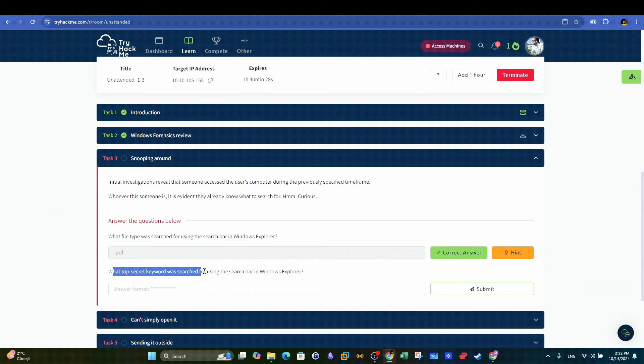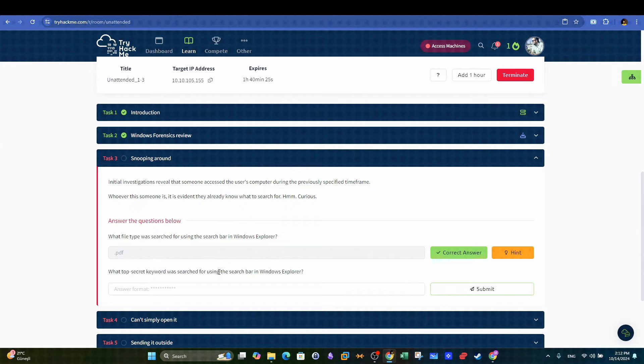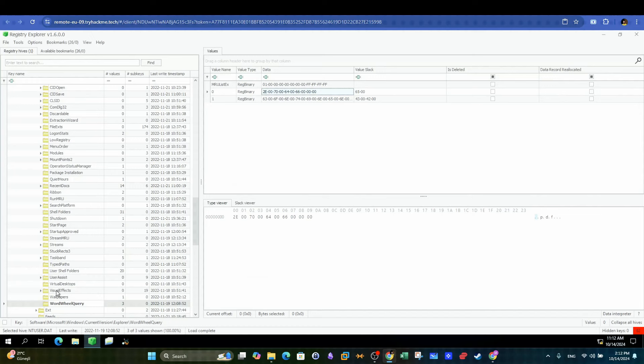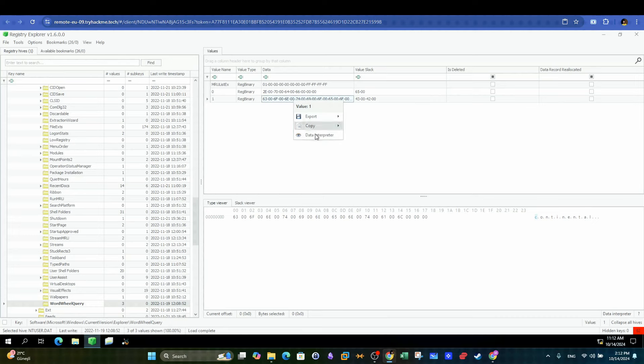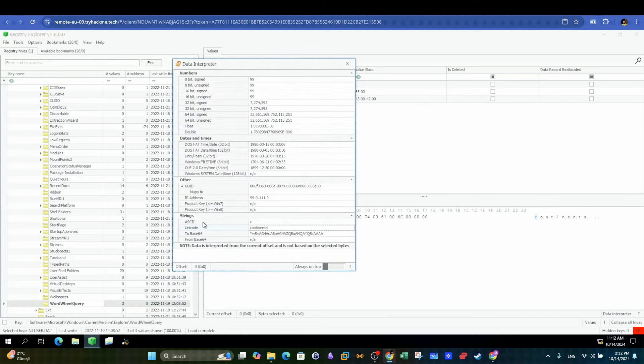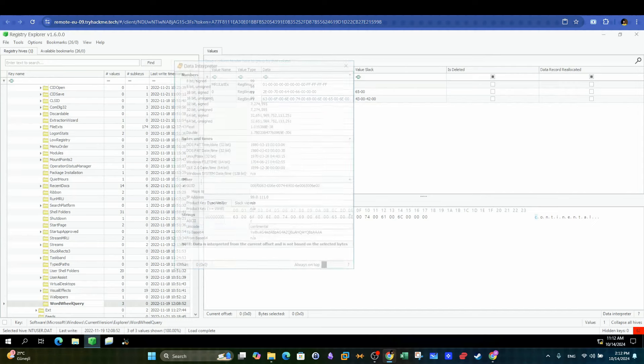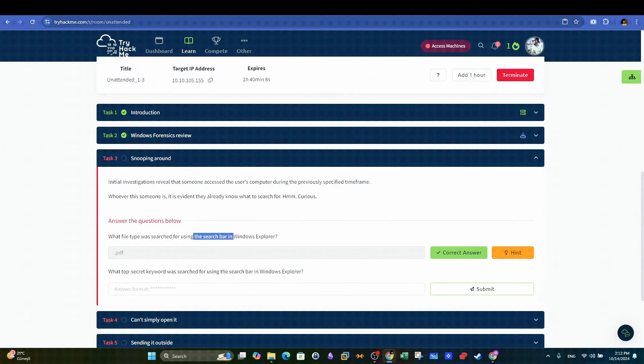Next question. What top secret keyword was searched for using the search bar in Windows Explorer? Again, in the same view, we can take a look at the other entry to find the keyword used in the search in the string section. Our answer here is Continental.